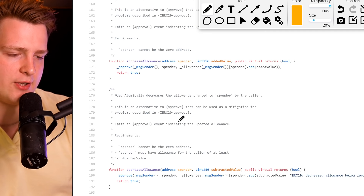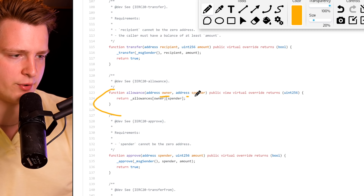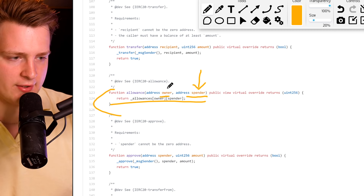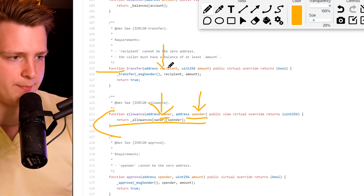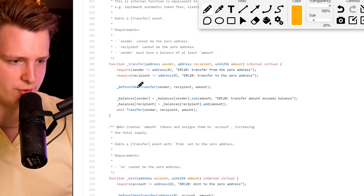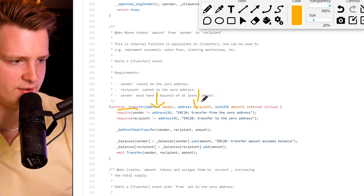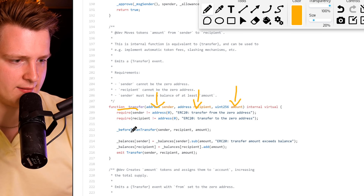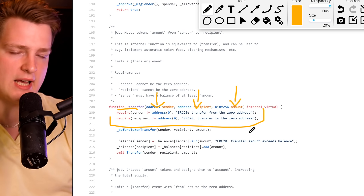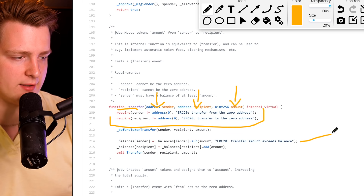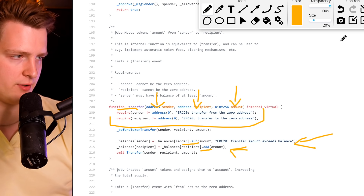You also have total supply, name, symbol, and decimals. The allowance function lets you query whether a spender address can use funds from an owner address. The transfer function lets you send coins from one address to another — you specify recipient and amount, and an internal transfer function is called. It checks that neither the sender nor the recipient is a zero address as sanity checks, then subtracts from the sender and adds to the recipient. Very simple, very elementary.